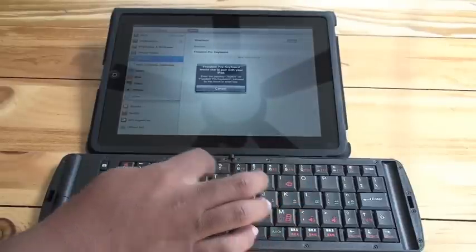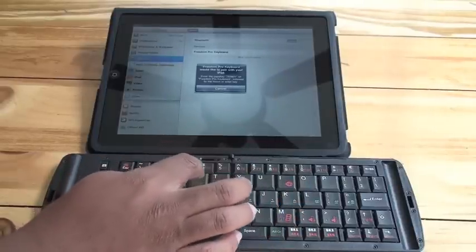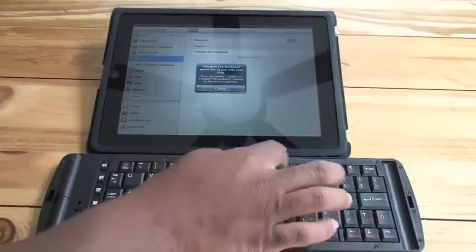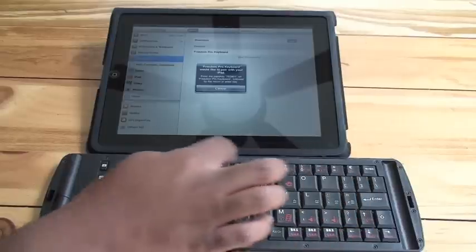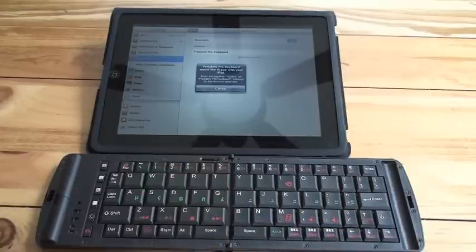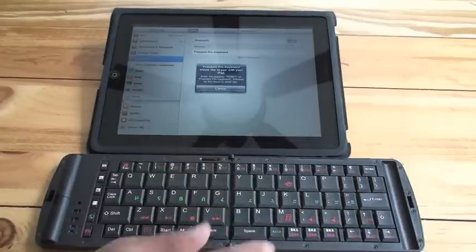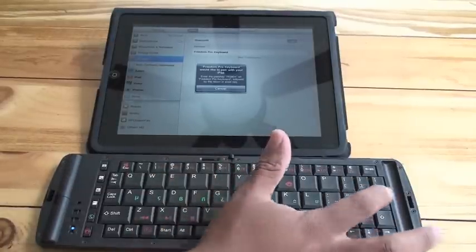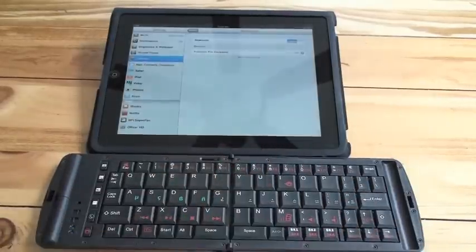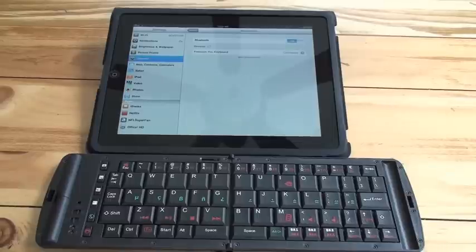Once you type in that code, there we go. Click the enter button. And voila, the devices are paired.